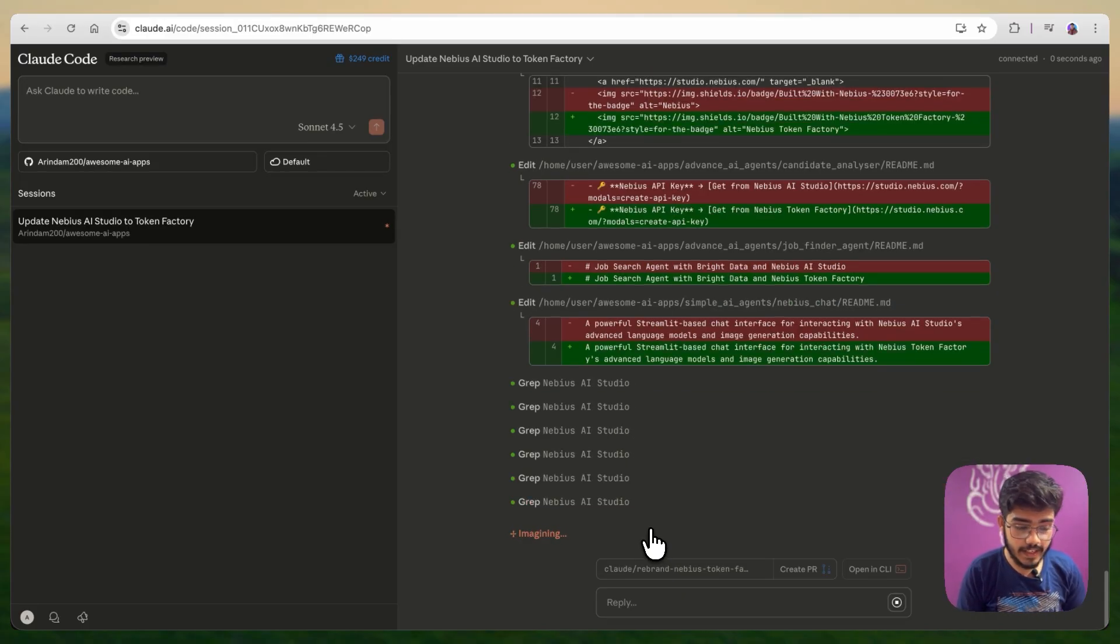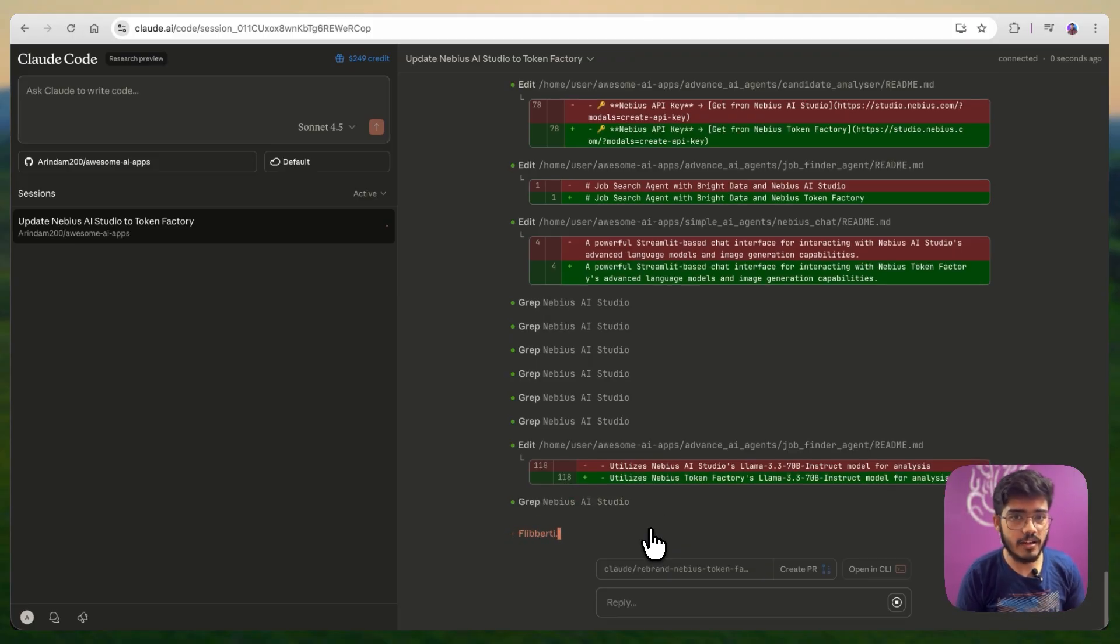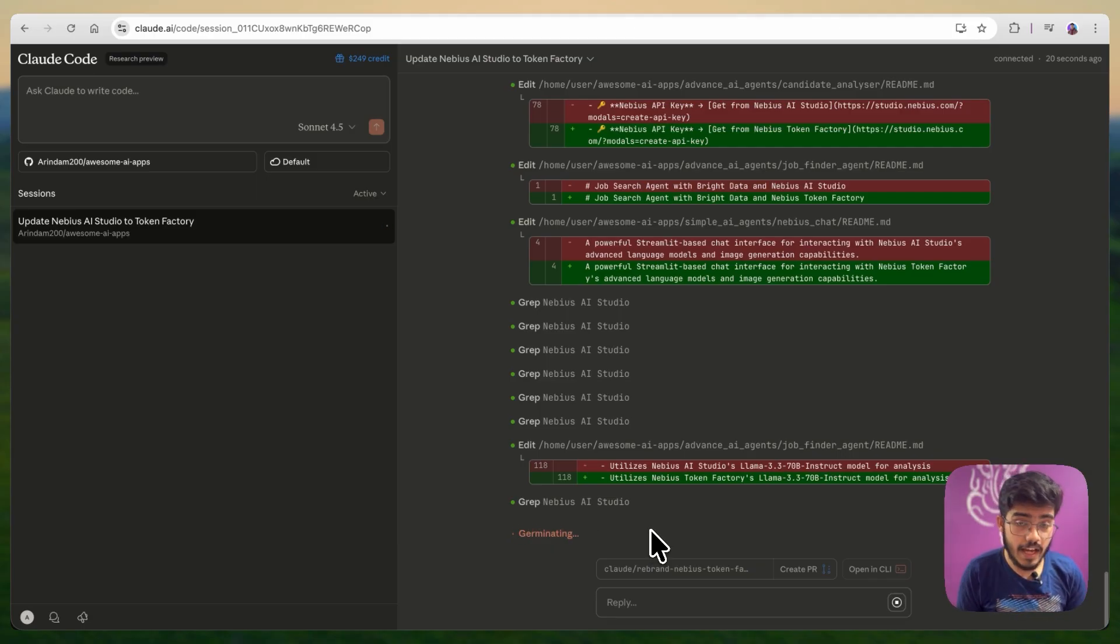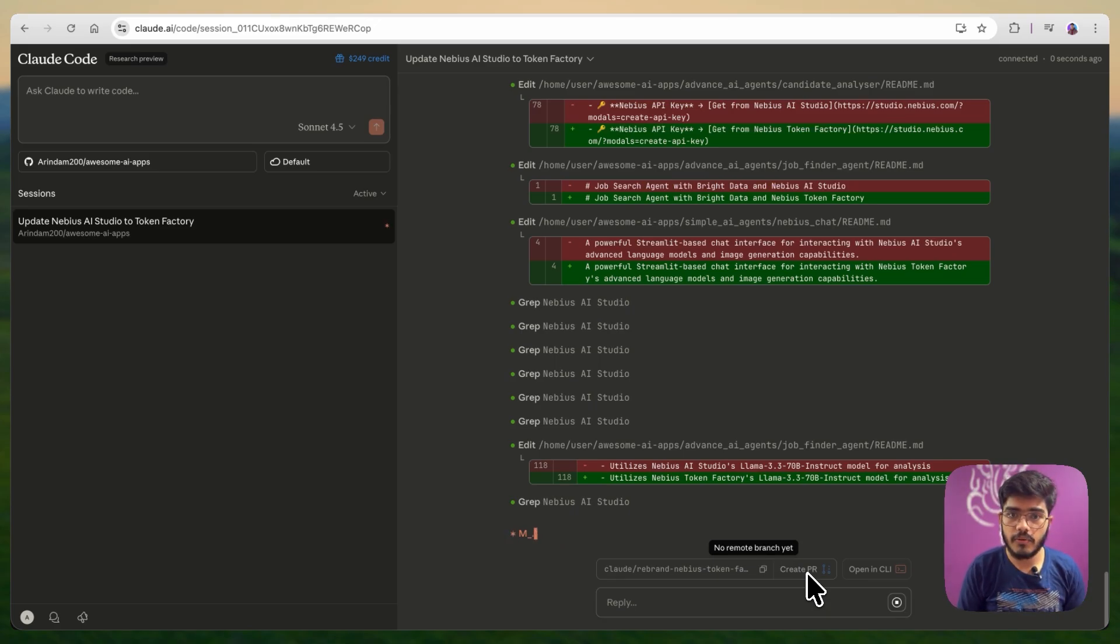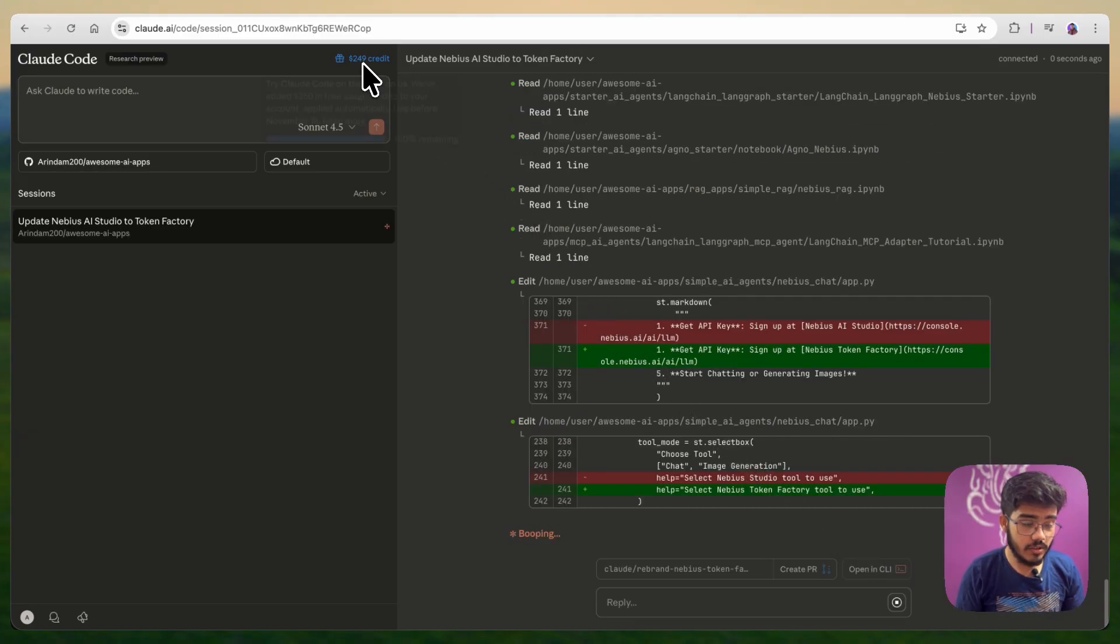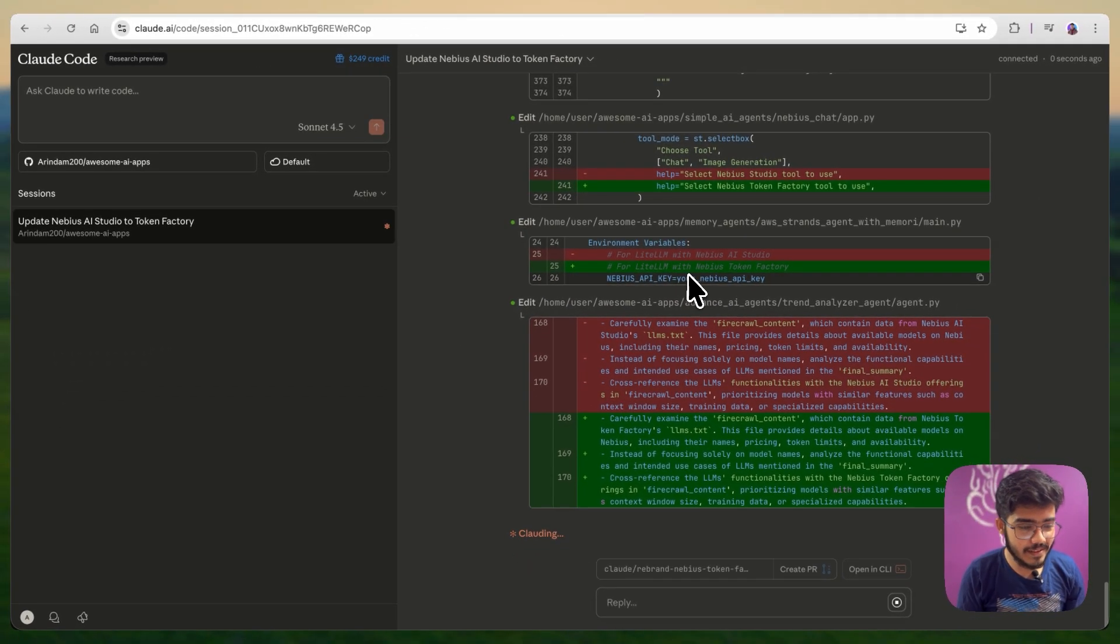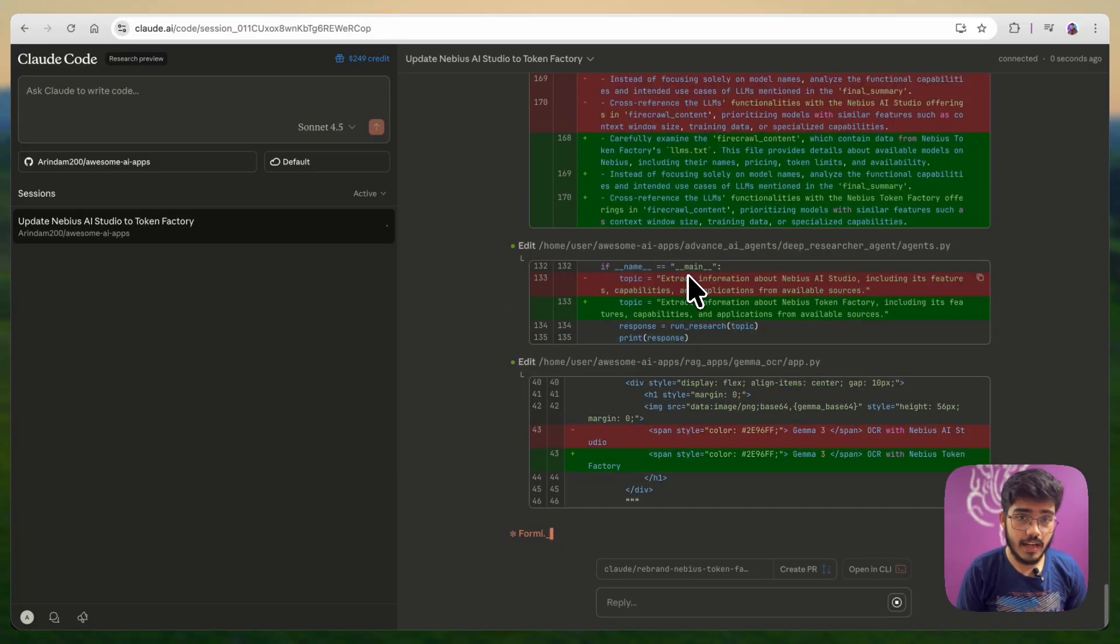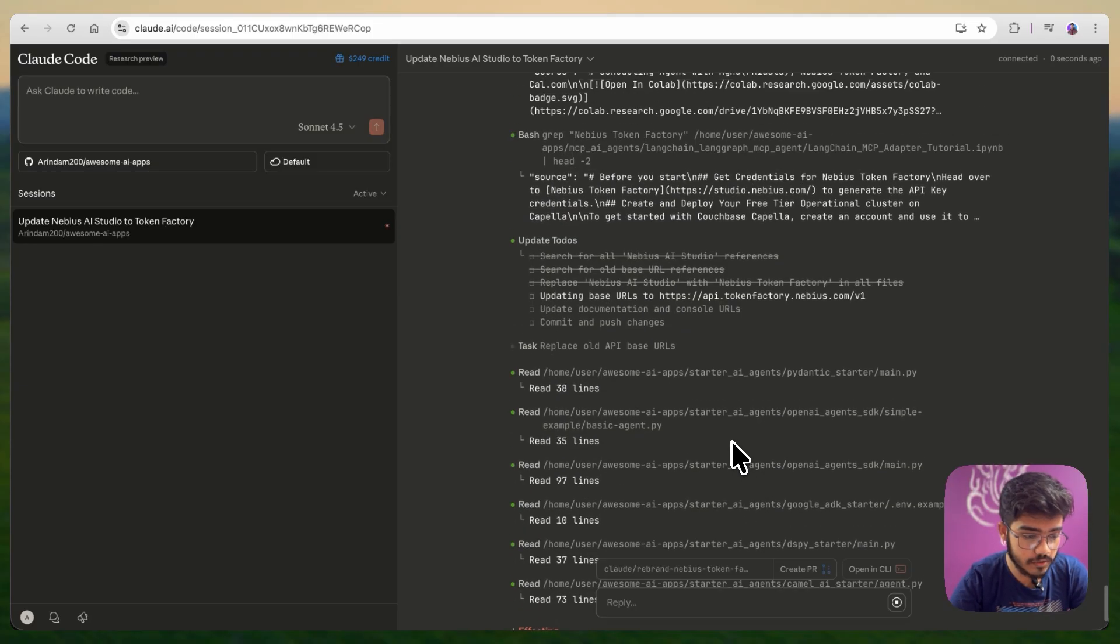And it is doing it again and again. Because the project has around 50 plus agents, I assume it will take some time to actually find all of the instances of Nvidia AI studio and then change them to the token factory name. Once this part will be done, you can also create a PR from this part here as well. But currently, it has not created any branch. Once it finishes, we will create a PR from cloud port. You can see that I have already exhausted one dollar. Let's burn more tokens for these examples and see how well it does.